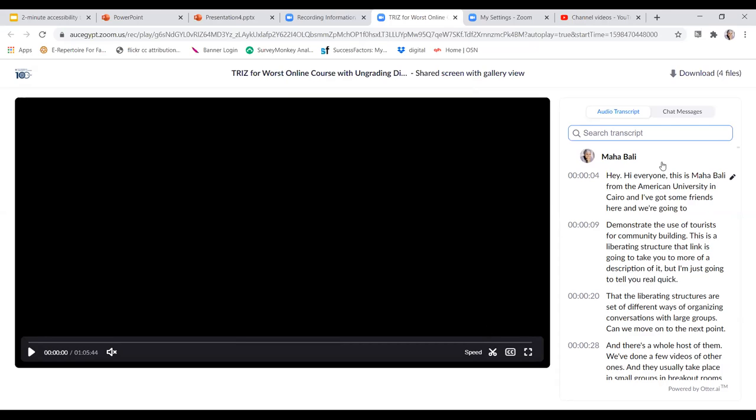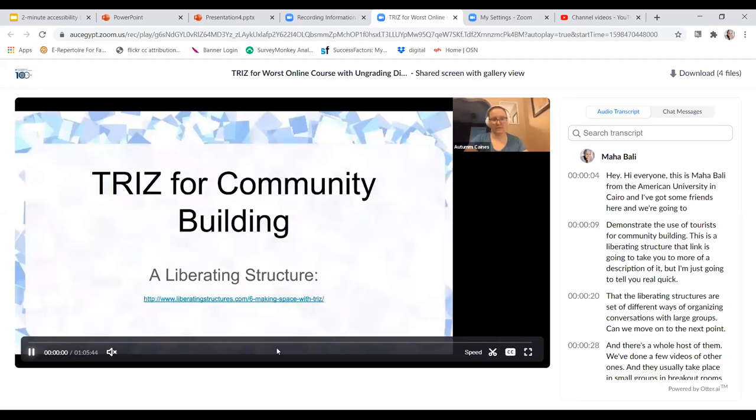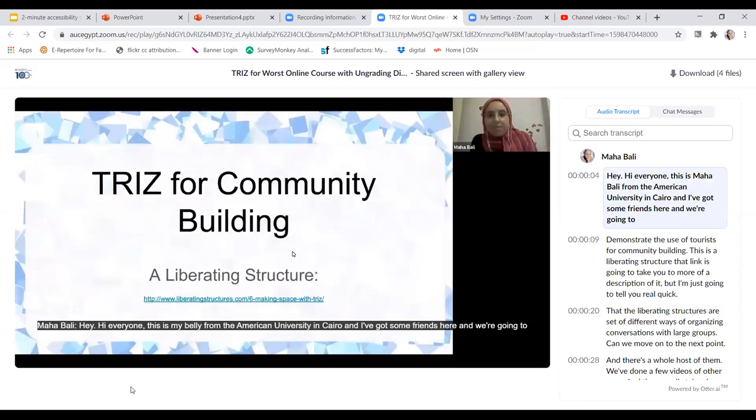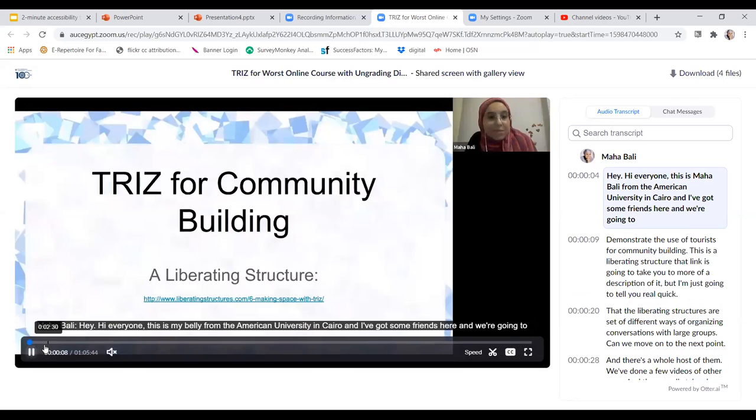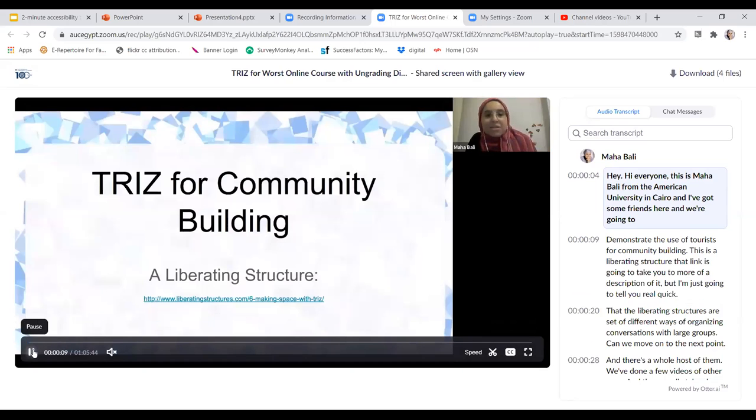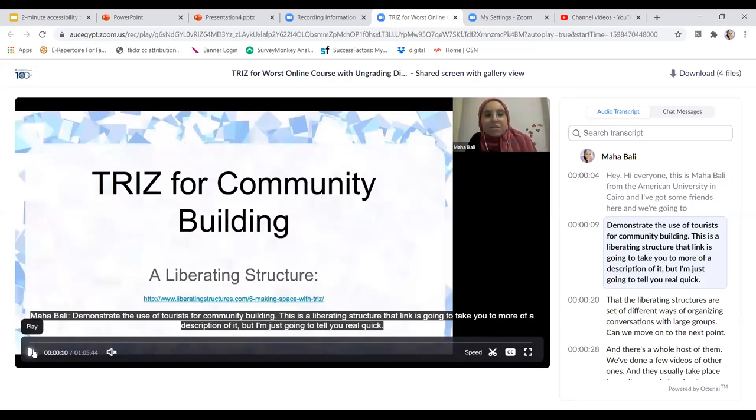People can watch that on the side, but they can also turn it on over here so that when the video plays, the text of the transcript appears. See, it hasn't updated, but anyway, that's what you can do with that.